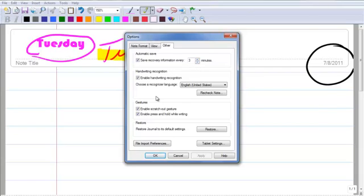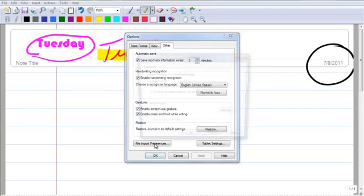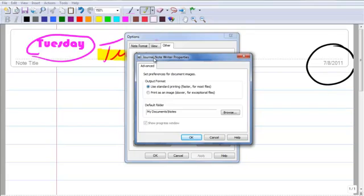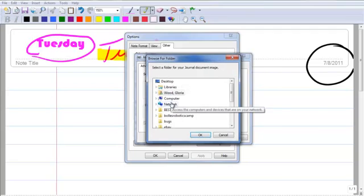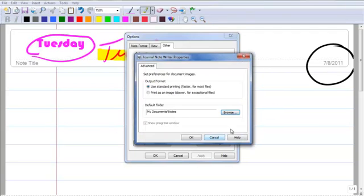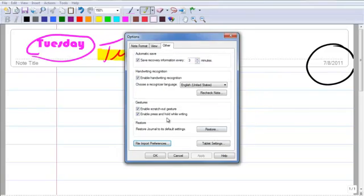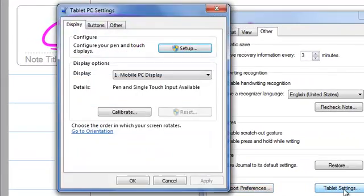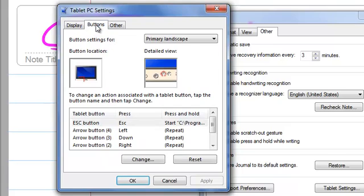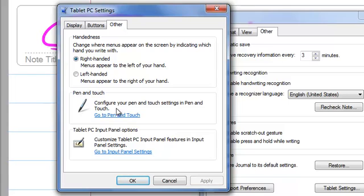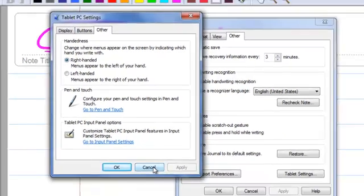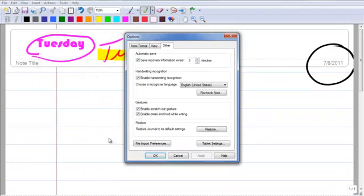I can also enable the handwriting recognition, and this is a very important step. If I go to File, Import, Preferences, I can go ahead and import any file. I can import Word, I can import PDF, etc. Also, if I click on Tablet Settings, I can go ahead and configure the pen and the touch display, the buttons, all my shortcuts are here, and also you can calibrate your pen if you're right-handed, left-handed, etc. So that was under your Tools, Options.